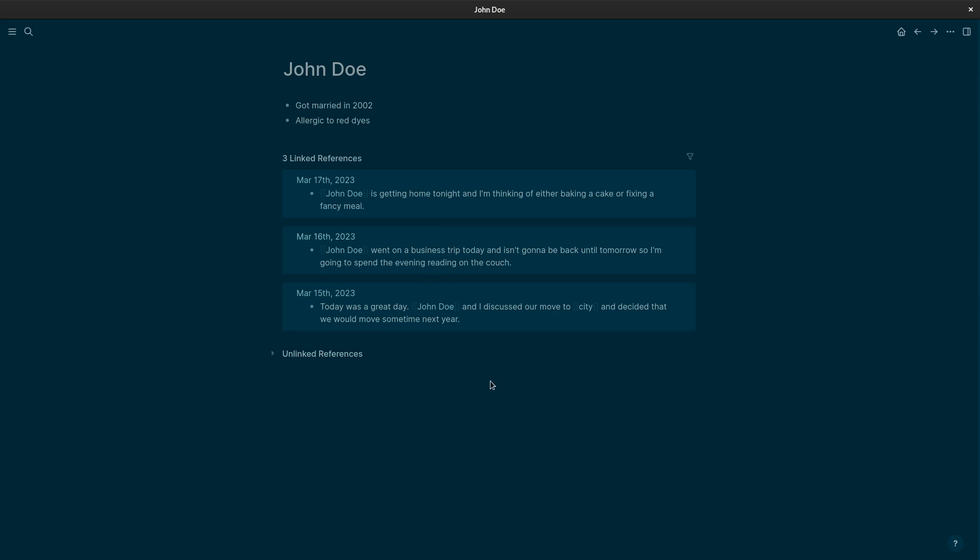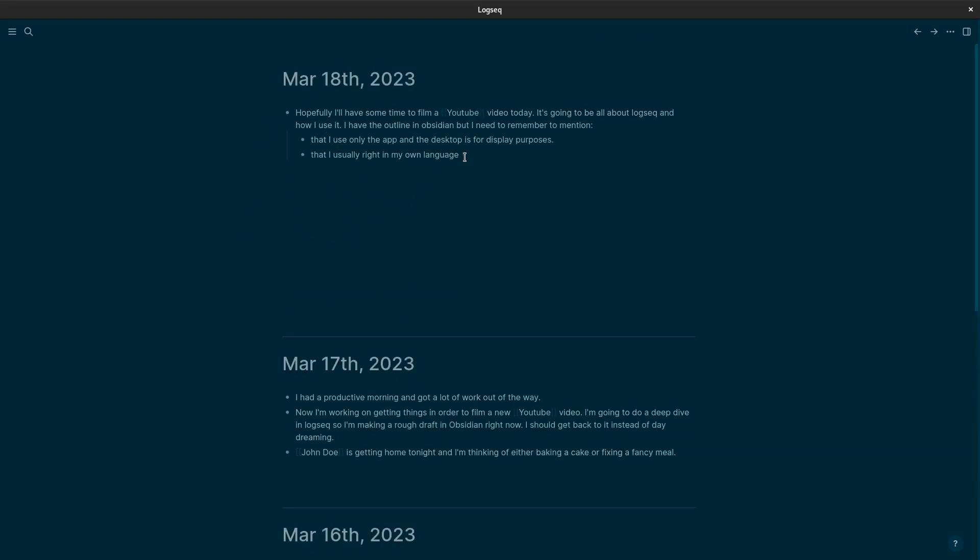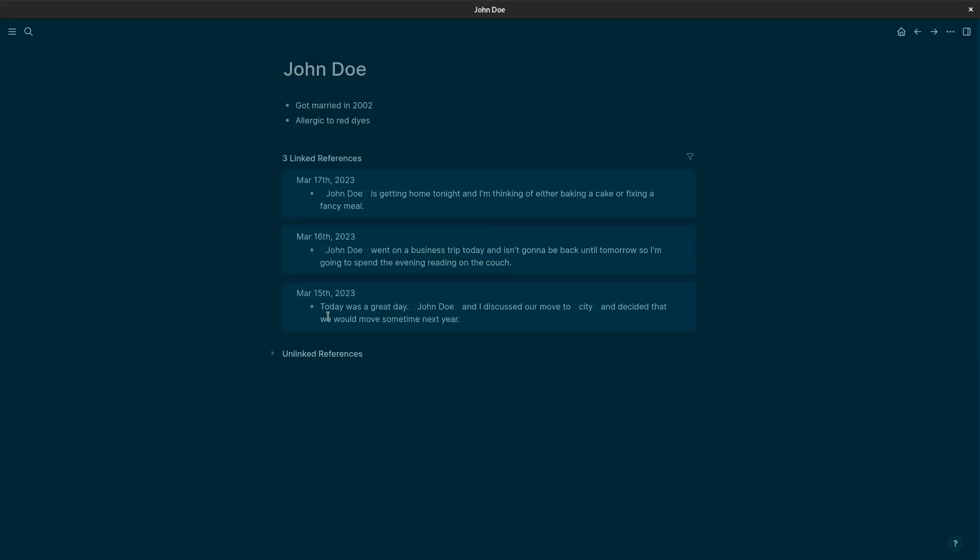We also have this. Unlinked references. I have nothing here. But let's go back to the journal page. We can have a new one here. We'll do like this. John Doe aid pizza. And we'll press here. There we go. Now we have an unlinked reference to John Doe.